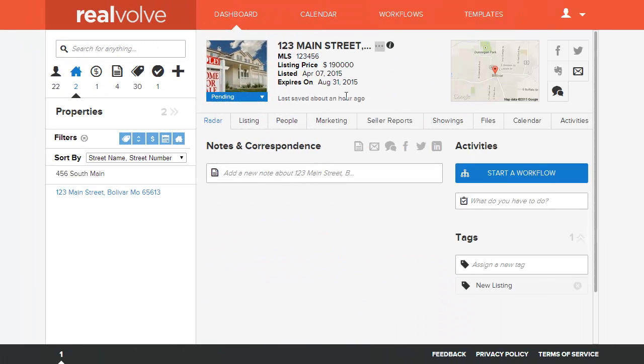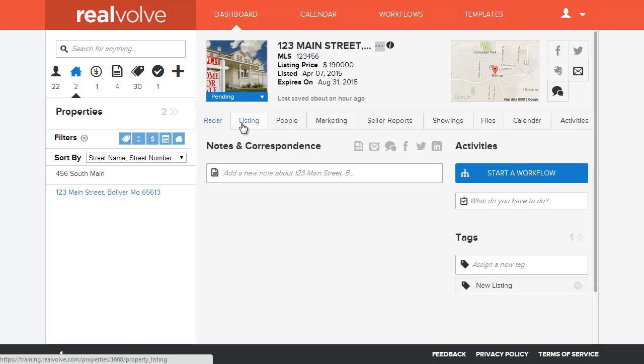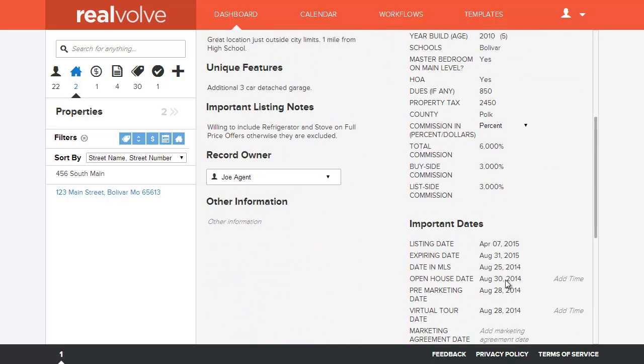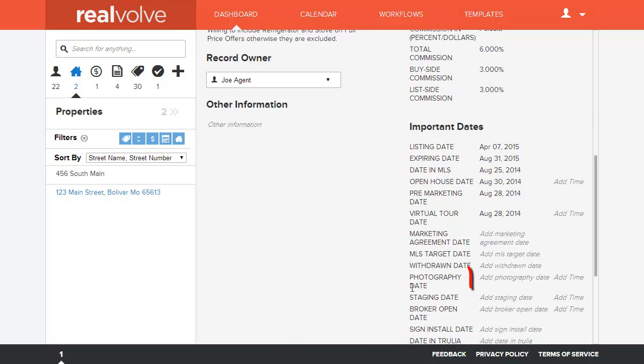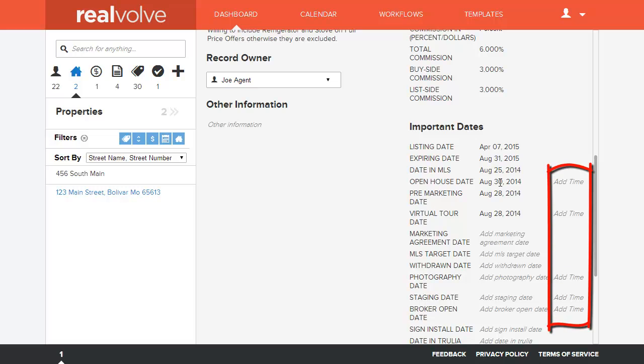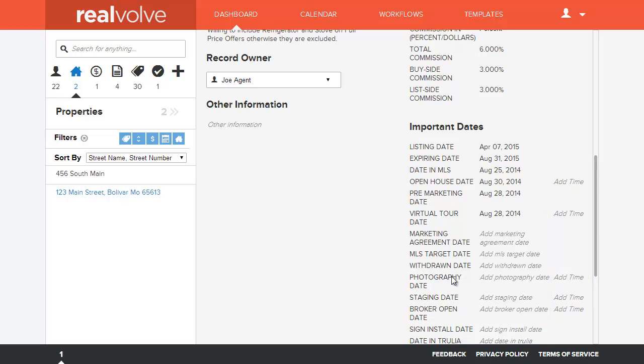Here we have a property and we'll go to the listing information and you'll see if we scroll down here to the bottom. Currently there is no photography date or time assigned. You'll see that the only choice is whenever we are using the time option that we were just outlining, it's only going to be on those date fields that have the appropriate time that goes along with them.